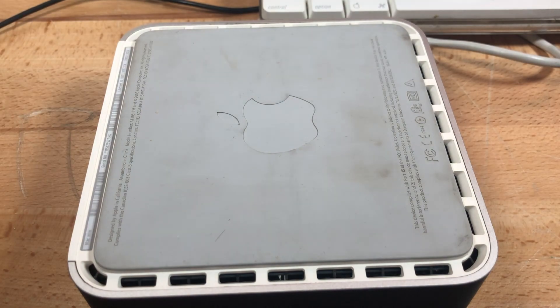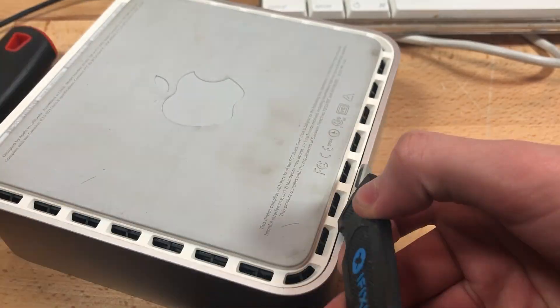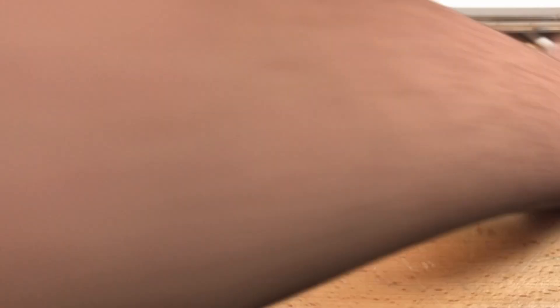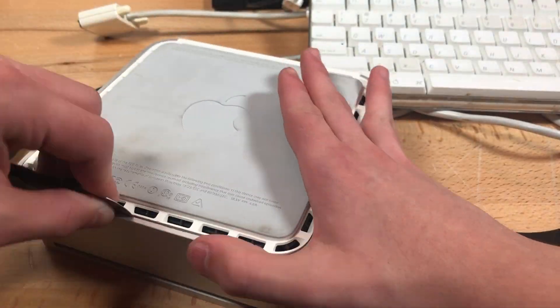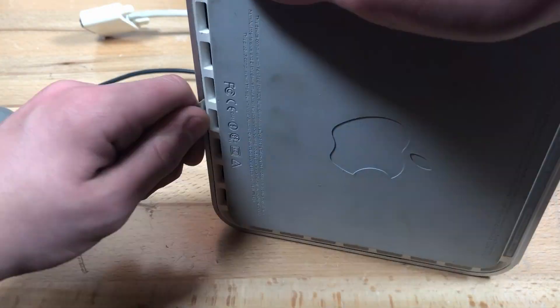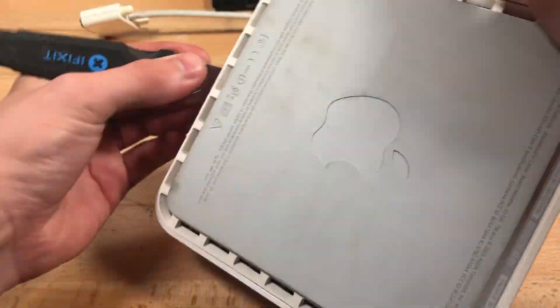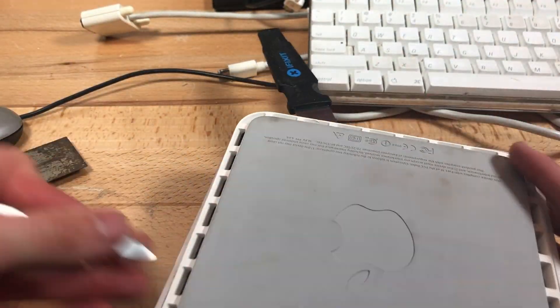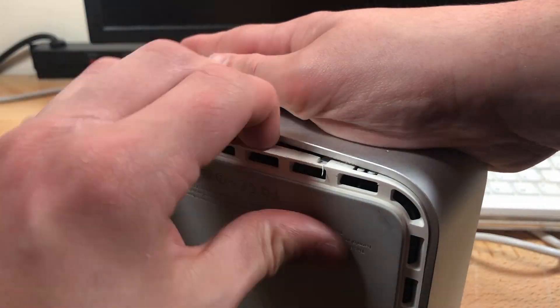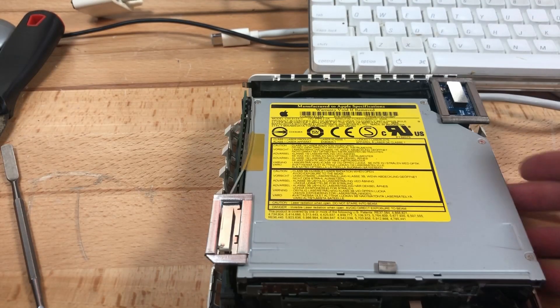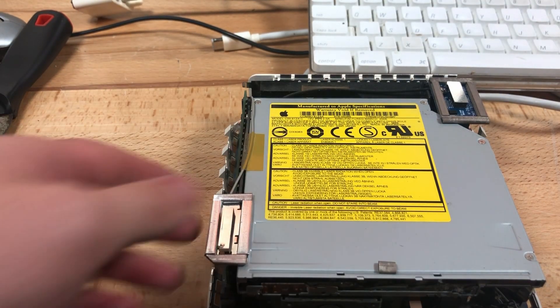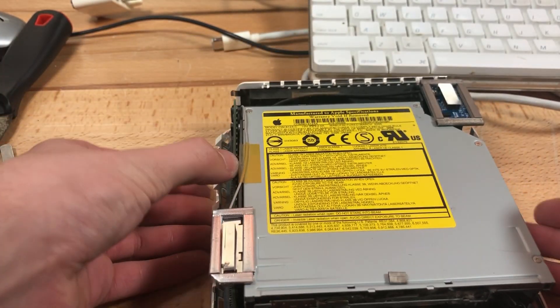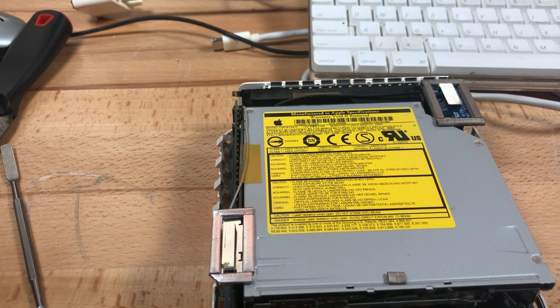I then spent the next three minutes prying the case free with all matter of metal tools attempting to get the thing apart. I did end up scratching up the internal plastic, but it's in a place that no one will ever see unless they open up the computer. So I don't really care. Finally got the case free. And it looks like, yeah, there's absolutely no clearance for any sort of heat sink.